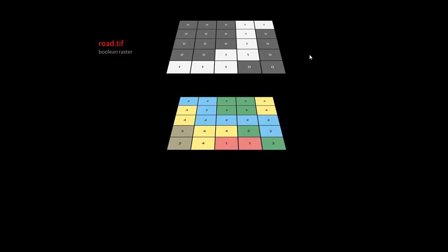This landscape is a land cover raster; it's nominal, meaning these numbers don't represent quantities, they represent names. The two, let's say, is a river, the threes are representing forest cover, and so on. This could be fields and crops in the city or something, or impervious surface.